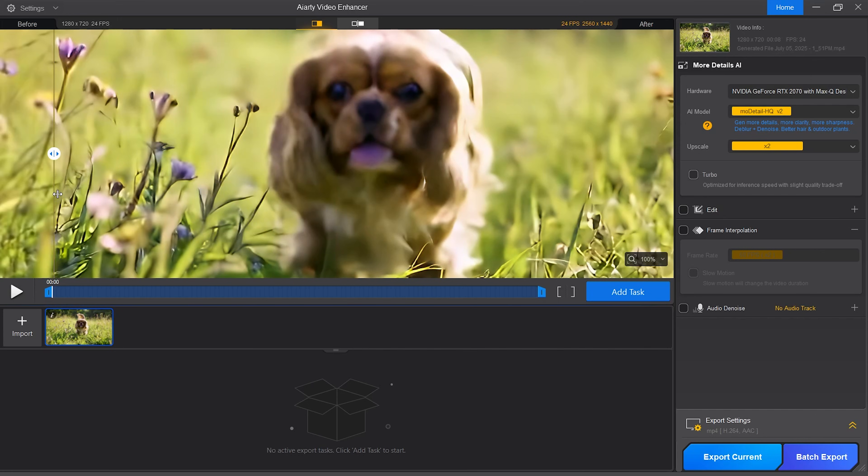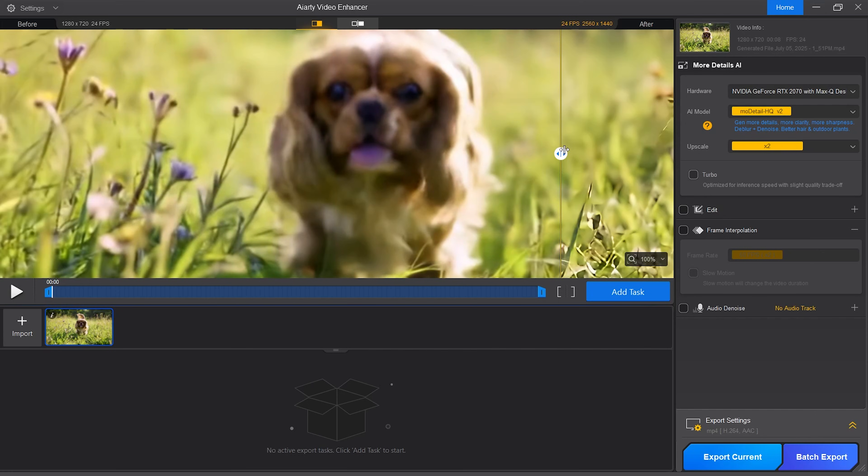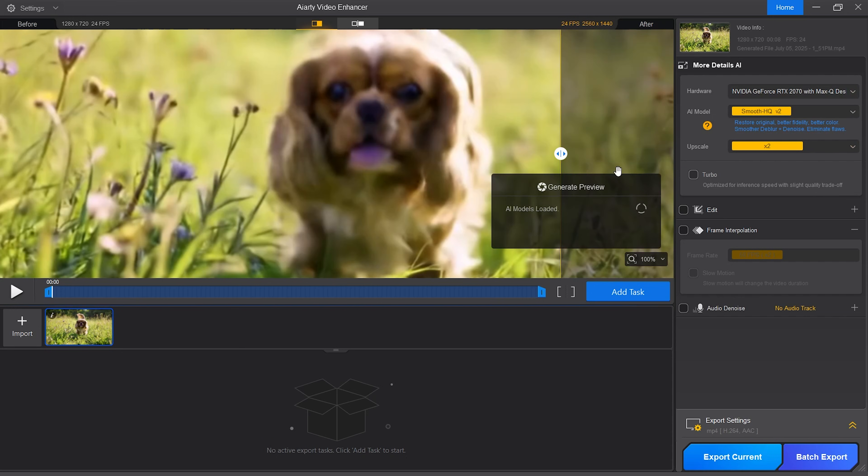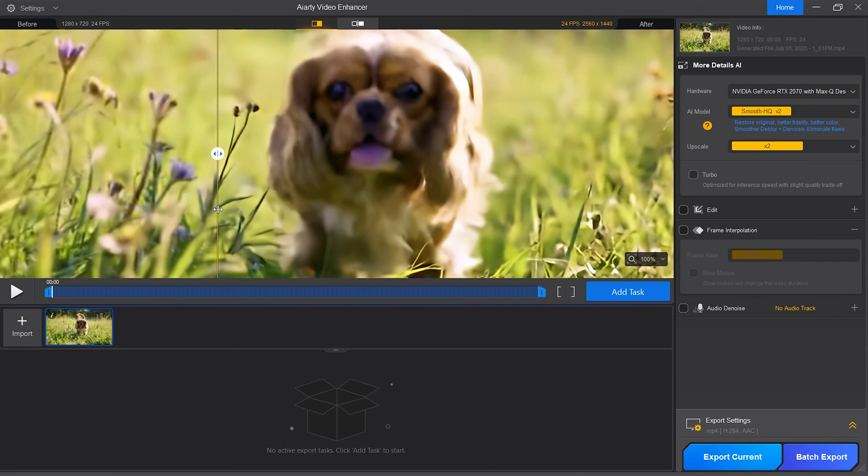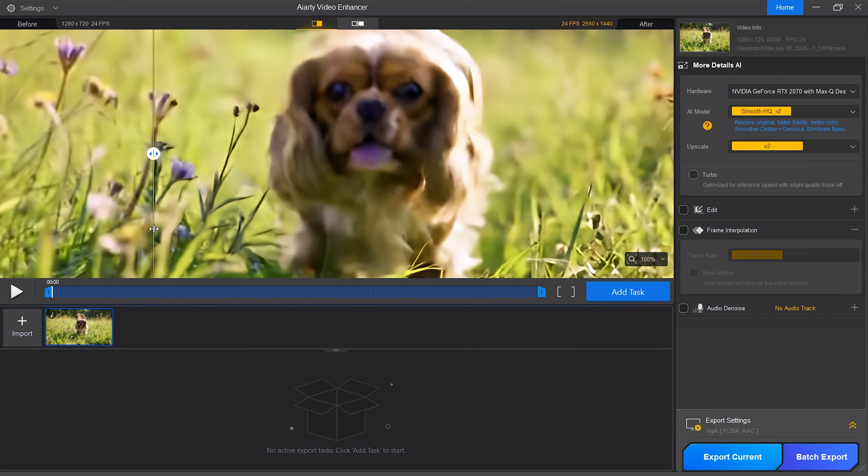This is an outdoor shot so I'm guessing the second AI model will work the best. I'm still going to test the first two AI models to see which one works better. The first one, More Details, brings out the sharpness in the grass a lot. But from what I am seeing the second one, Smooth HQ, gives nice overall details in the image. So let's select that.